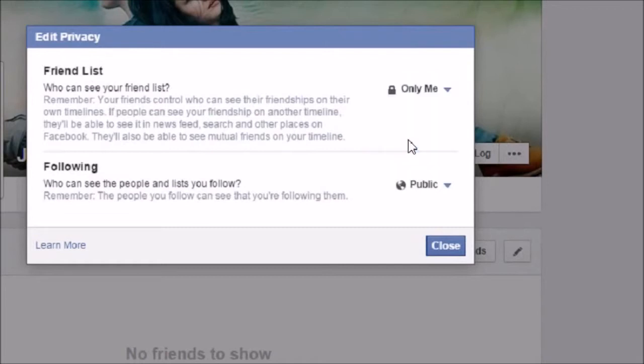If I click on 'Only Me', then only mutual friends can see each other. This is how I can edit the privacy.